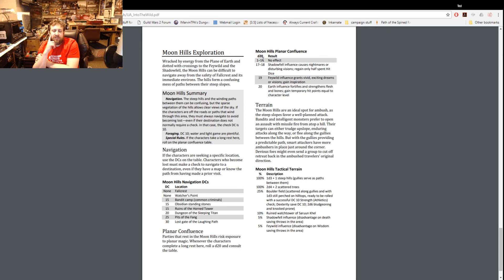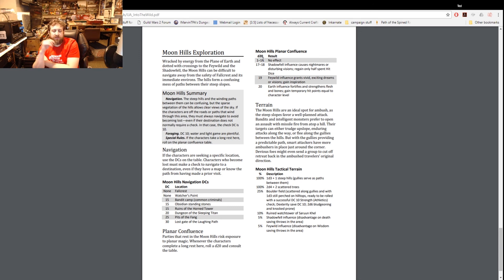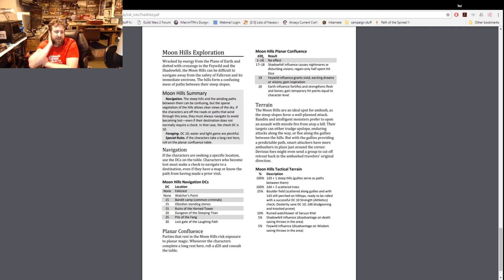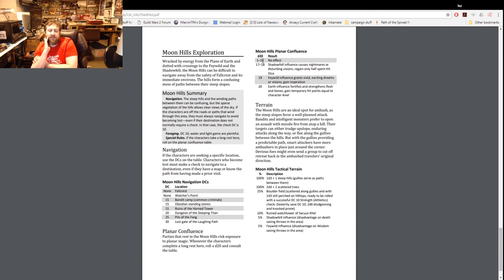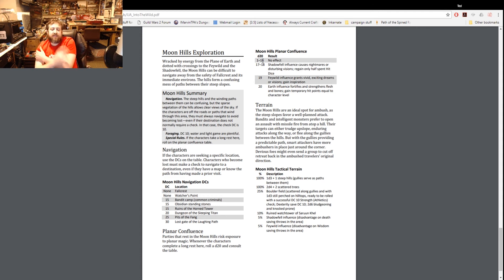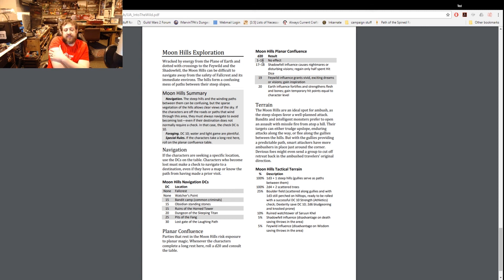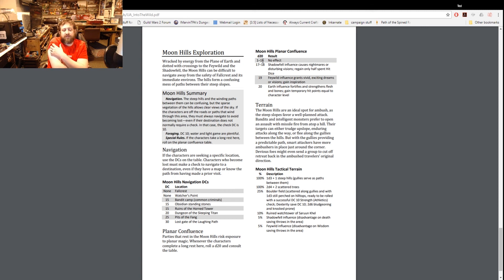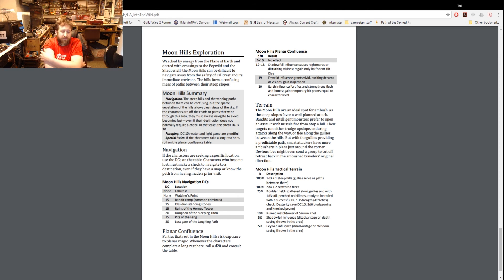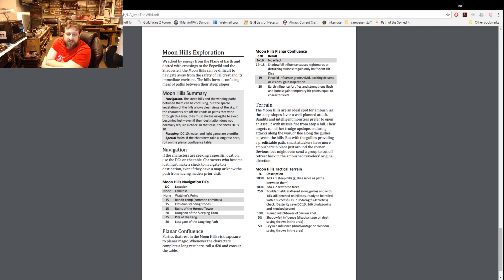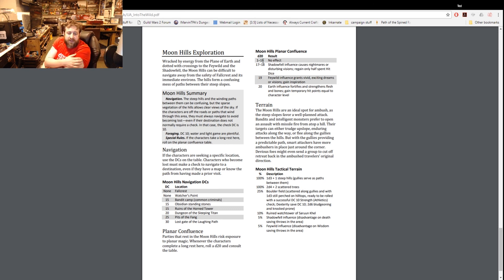And then here's a section on exploration. Navigation - the steep hills and the winding paths between them can be confusing, but the sparse vegetation of the hills allows clear view of the sky. If the characters are off the roads or paths in the area they must navigate to avoid becoming lost even if their destination does not normally require a check. In that case the DC is 10. Foraging DC is 10, water and light game are plentiful. Special rules - the characters on long rest here roll on the planar confluence table.